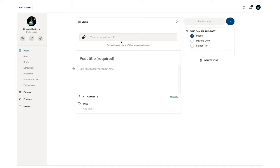On the right is where you'll see you can post it publicly to all your patrons, or you can select the tier of the patron level. Below Publish Now is also where you can choose to schedule your posts.